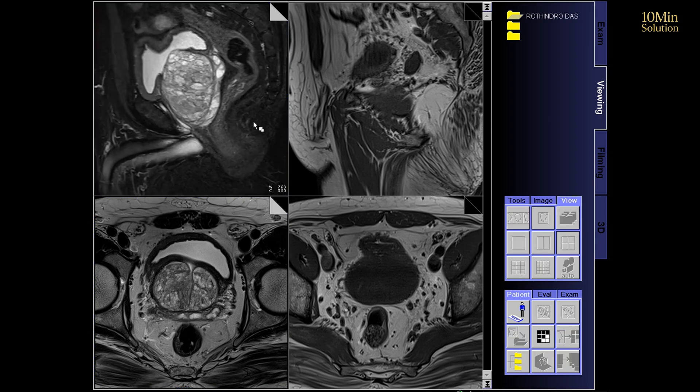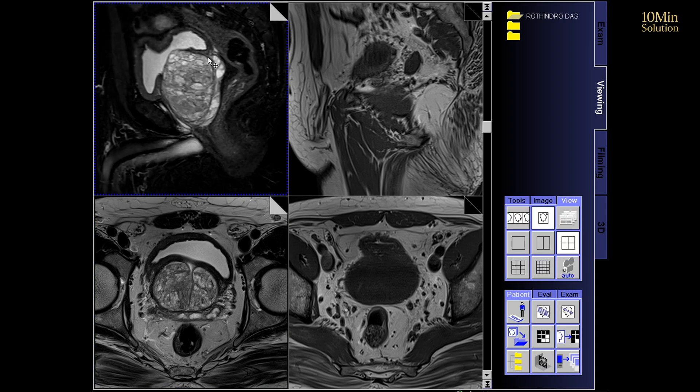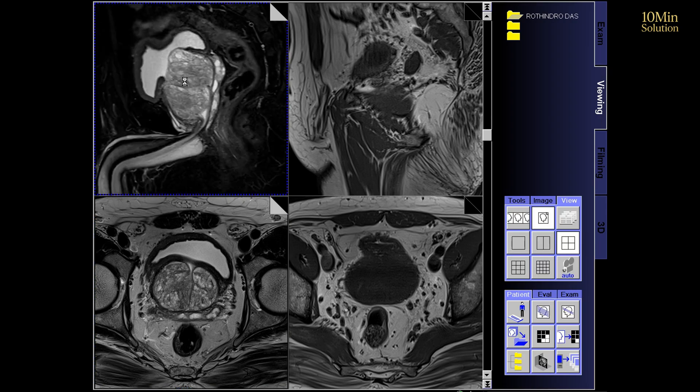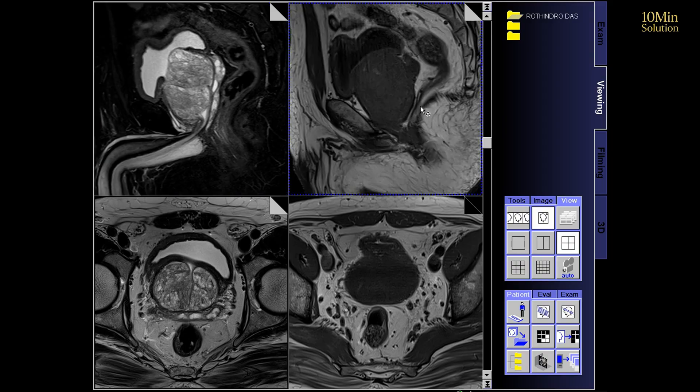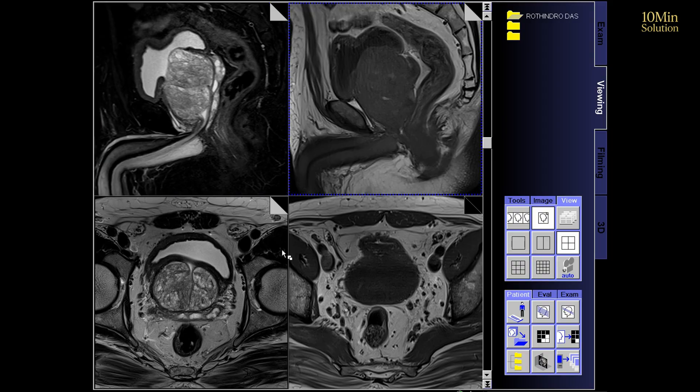Hello, everyone. I hope you're all doing well. Today, we'll learn about a very important topic: the MRI of the prostate.